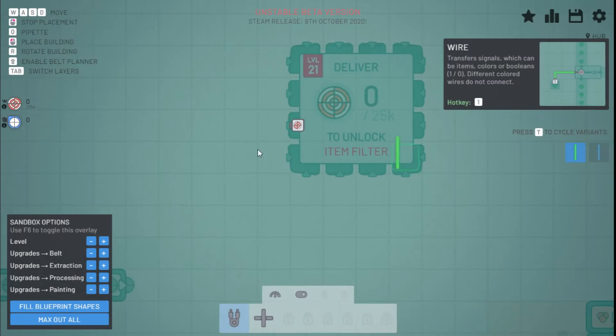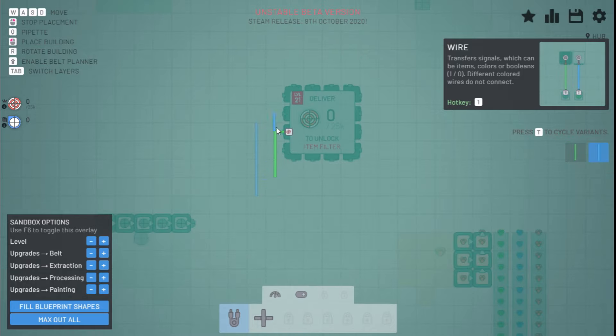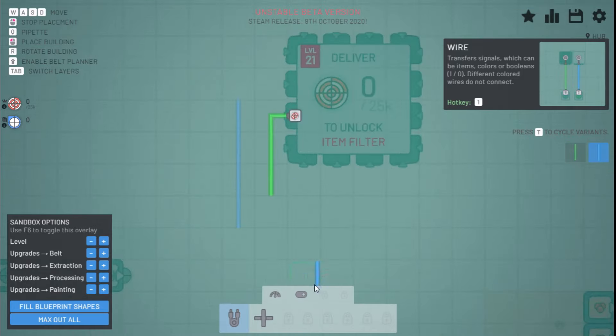As you can see, you start off with the two different colors of wires, which allows you to place them beside each other.